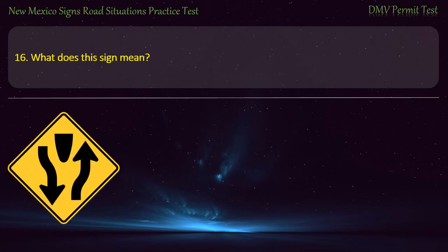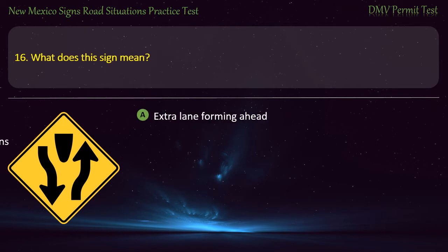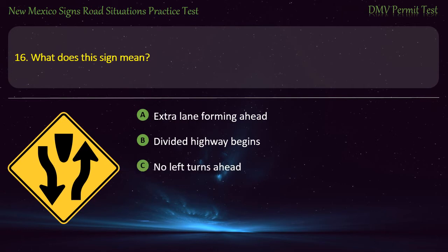Question 16. What does this sign mean? Options: Extreme lane forming ahead divided; divided highway begins; no left turns ahead; or traffic island ahead. Answer: Divided highway begins.